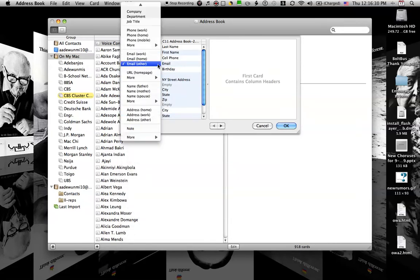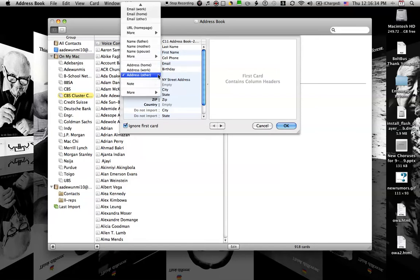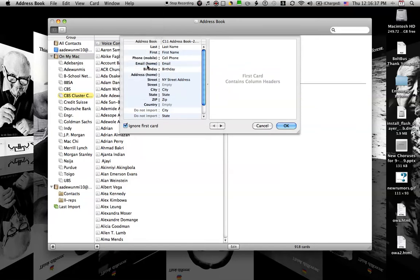For email, you might want to change it to home if you're not fond of other. Same thing for address, you might want to change it to home.